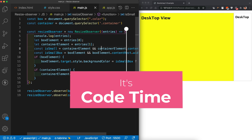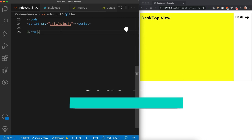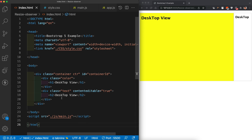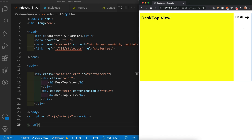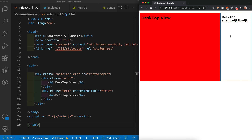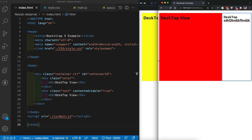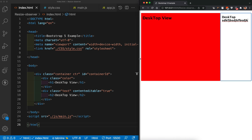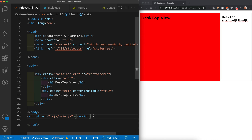Currently everything is working because I've added main.js. If I add some text the color changes, and if I decrease the window size the responsive view kicks in. I'll now show you how to build this from scratch.